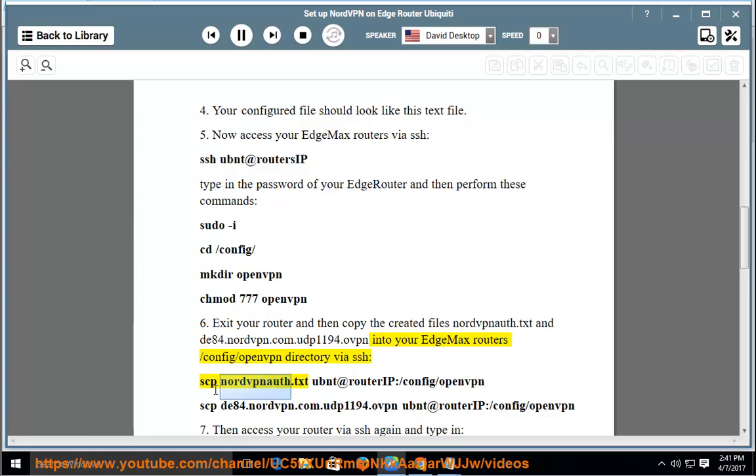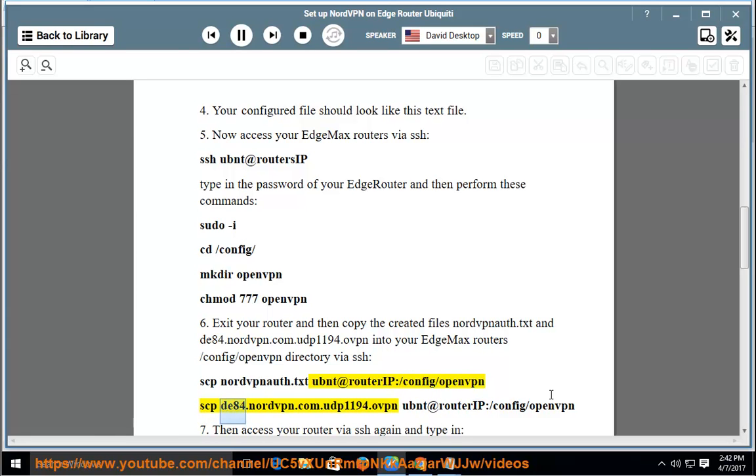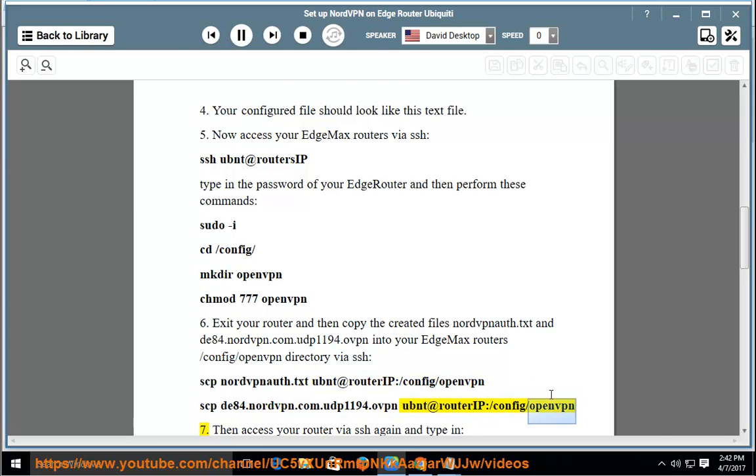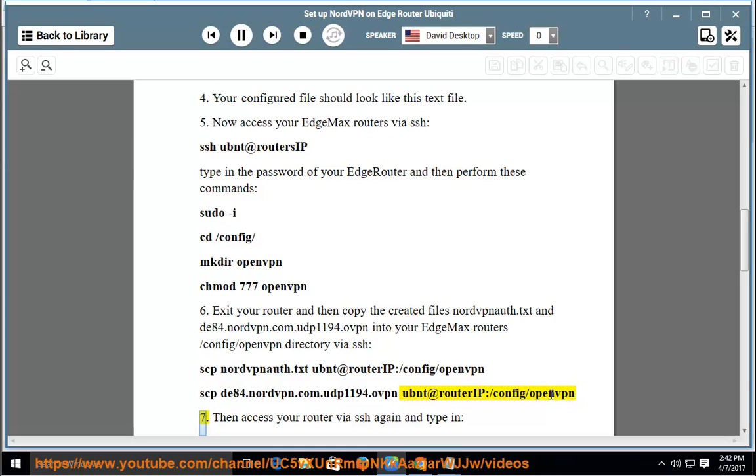scp nordvpnauth.txt ubnt@router_ip:/config/openvpn, scp de84.nordvpn.com.udp1194.ovpn ubnt@router_ip:/config/openvpn.